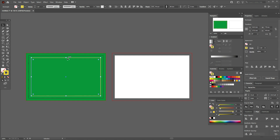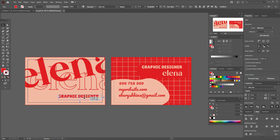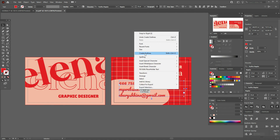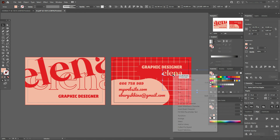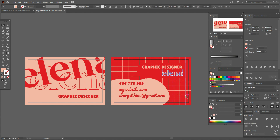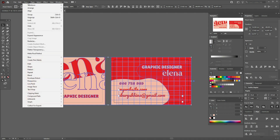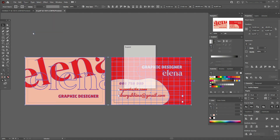You can now add your information and logotype inside this safe zone. When your business card is ready, delete the guide rectangle as it's only for your reference. For printing, you need to create outlines for all text — just right-click and select Create Outlines. This is very important. Then select the whole design with Ctrl+A, go to Object > Expand Appearance, which is also very important, and then Object > Expand.